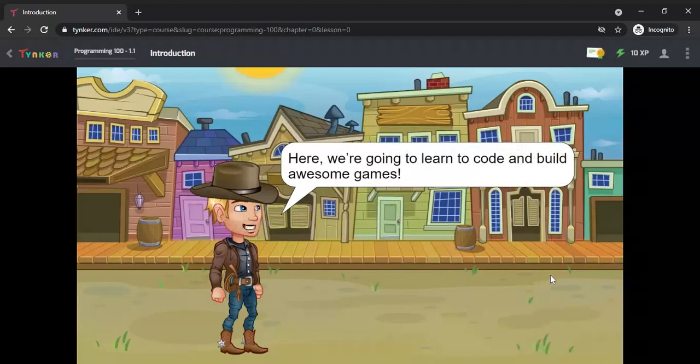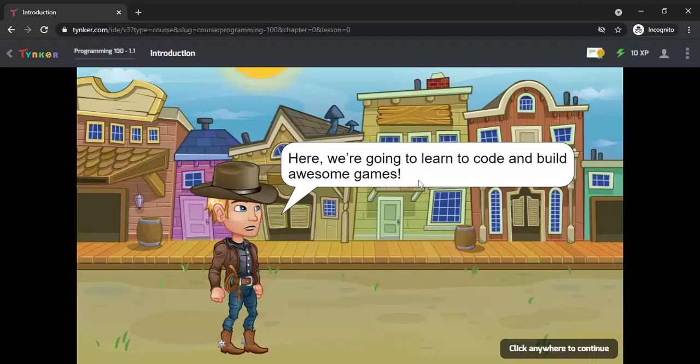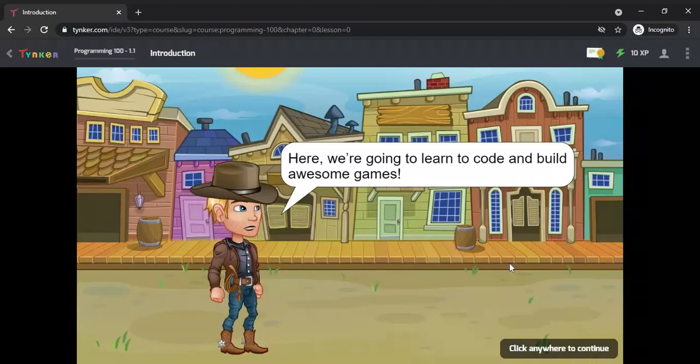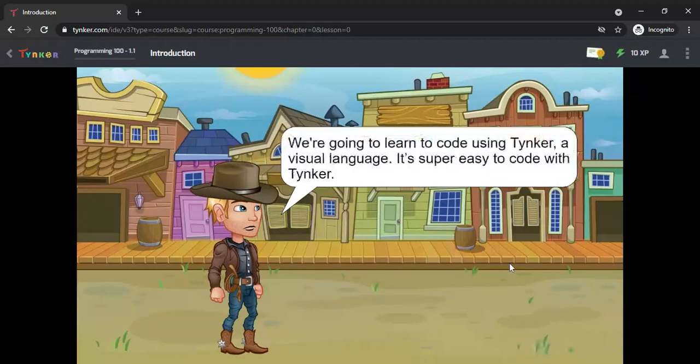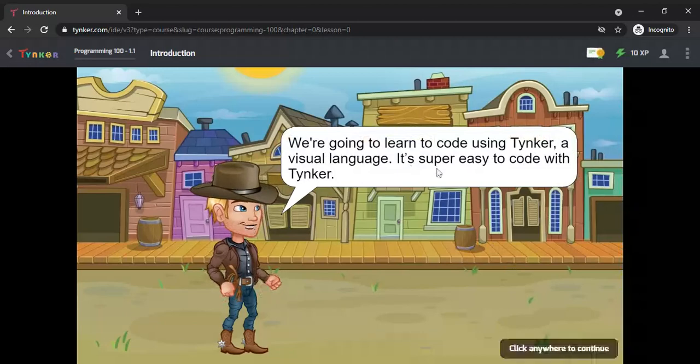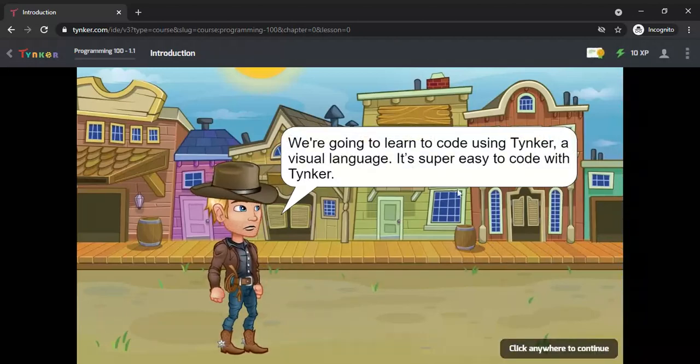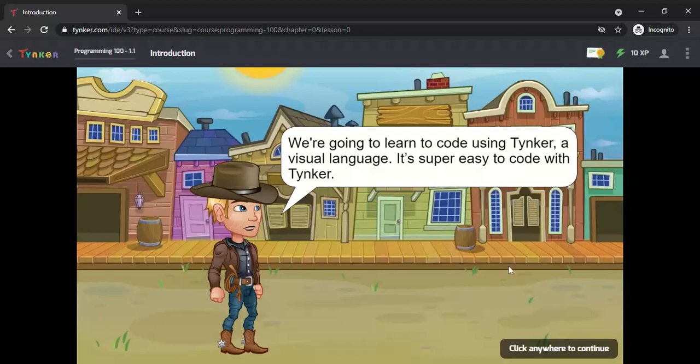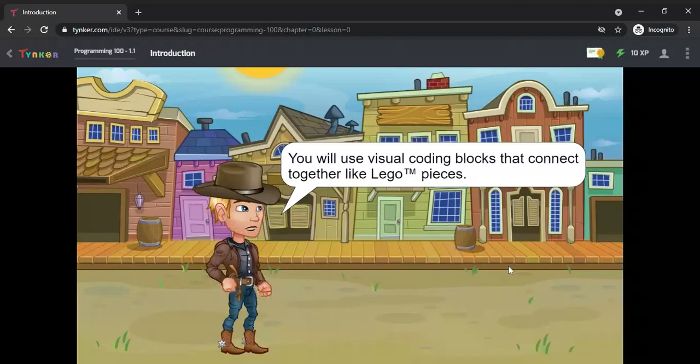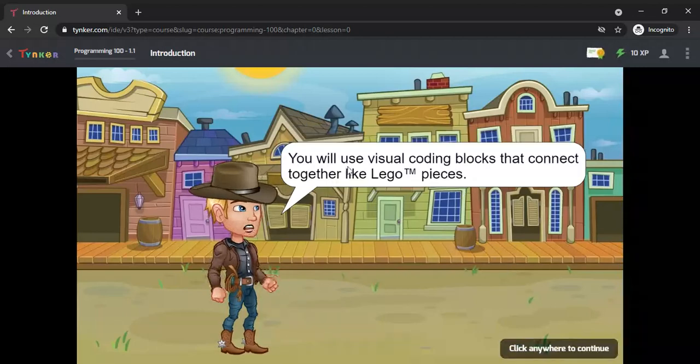We are going to learn to code and build some awesome games. We are going to learn to code using Tynker, a visual language. It's super easy to code with Tynker.